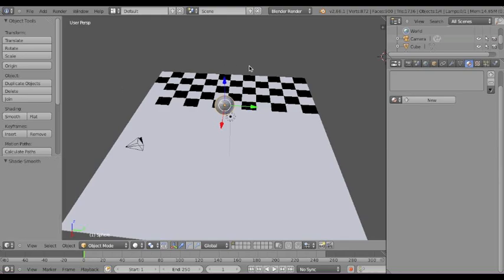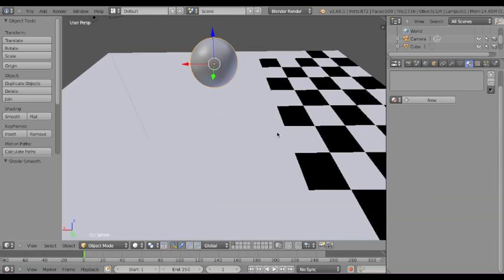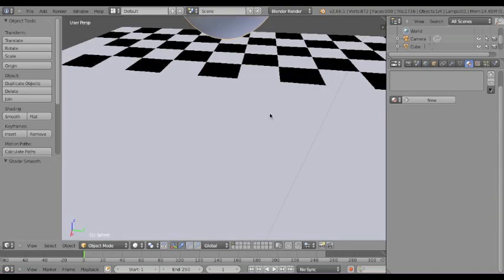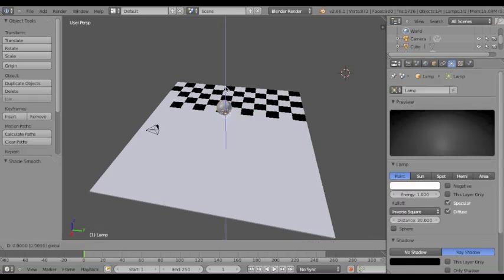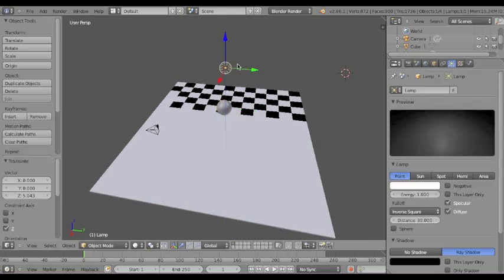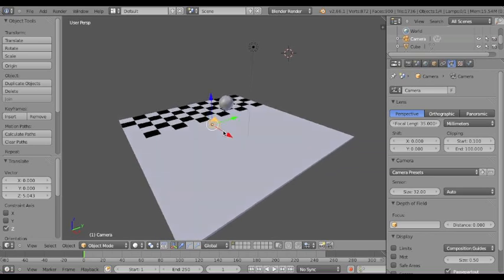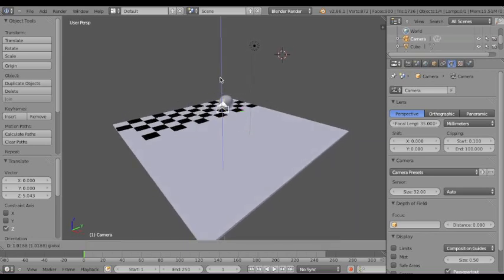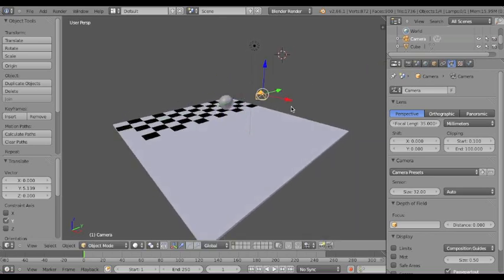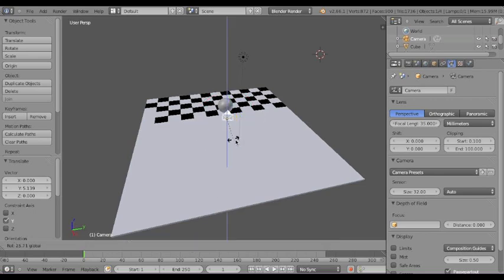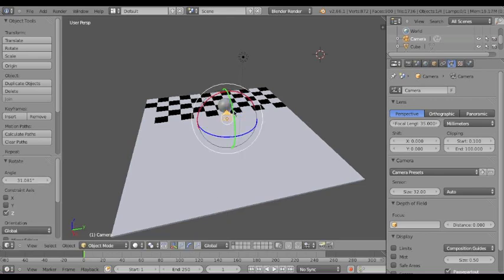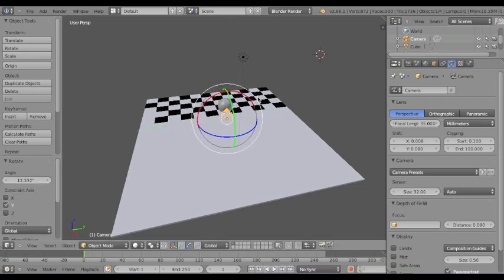I'm just going to make the shading smooth, so it's a nice, smooth, little awesome, little circle. And move the camera at a good rendering angle. So, there we go.